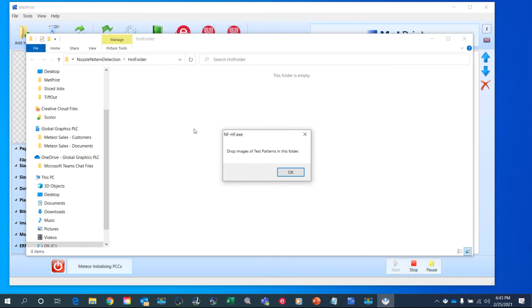It's that simple. As soon as the images are dropped into this hot folder, NozzleFix takes over from there, scans the images, figures out where any non-working nozzles are, and automatically compensates.